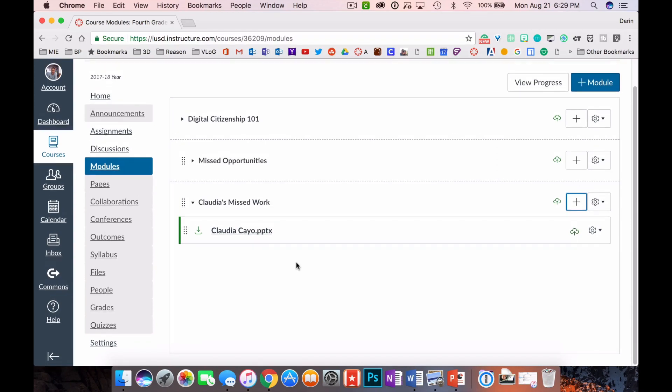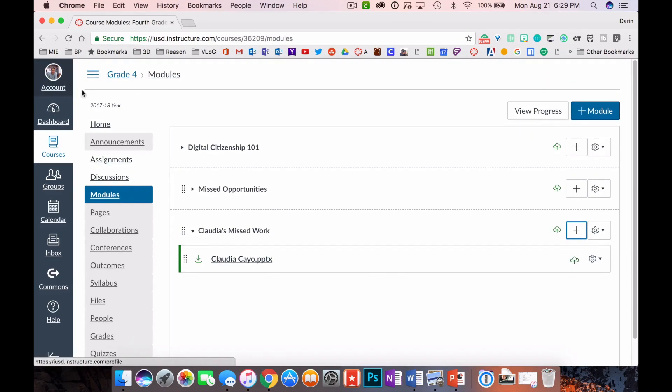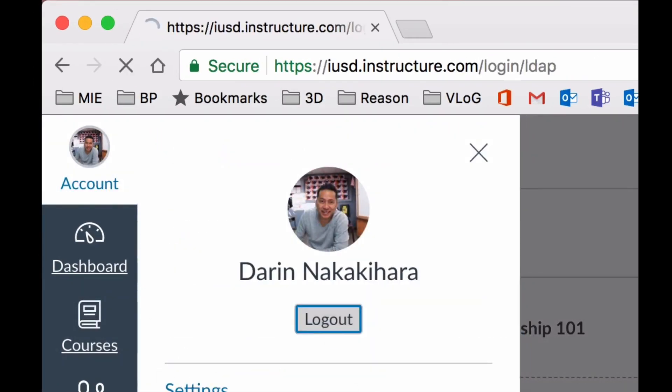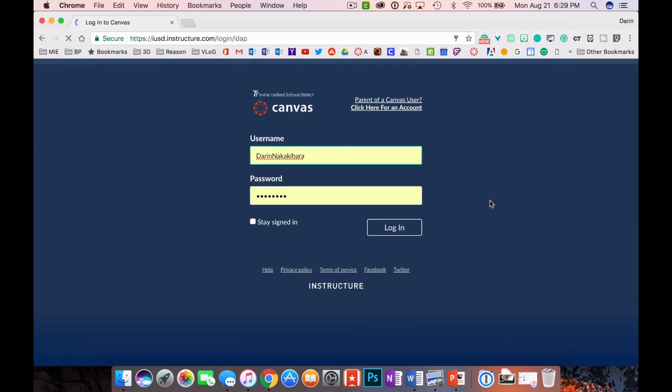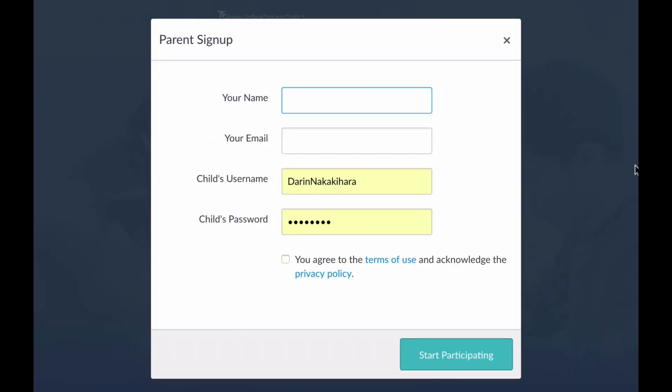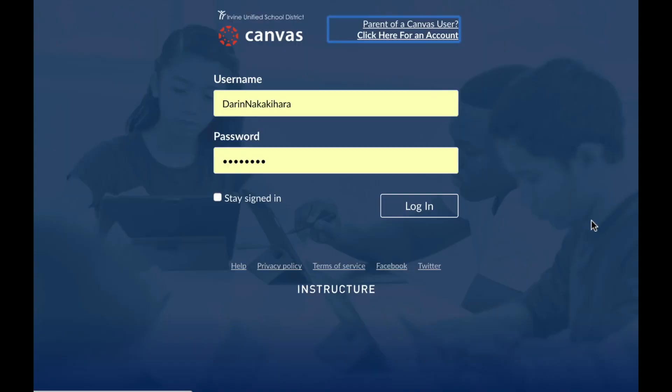Now let's talk about parents being able to log in. Go over here to Account, let's log out for a second. The login page right here, if you look on the top right, says Parent of a Canvas User. That's what your parents are going to click on and they're going to have to know what their child's login information is. Then they're going to fill in their own name, their own email, fill in their child's login information, and what it does is it puts them inside your class and it allows them to see all of the work that their kid does in Canvas.